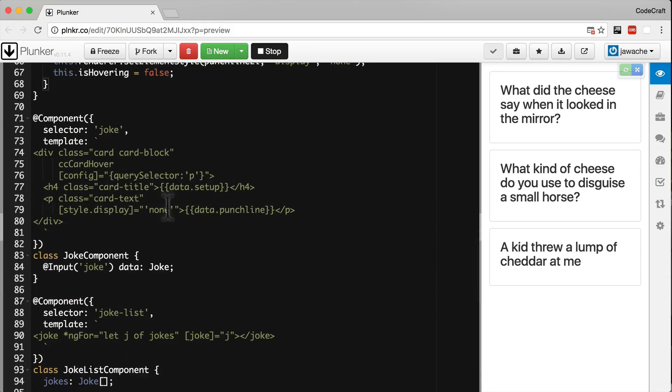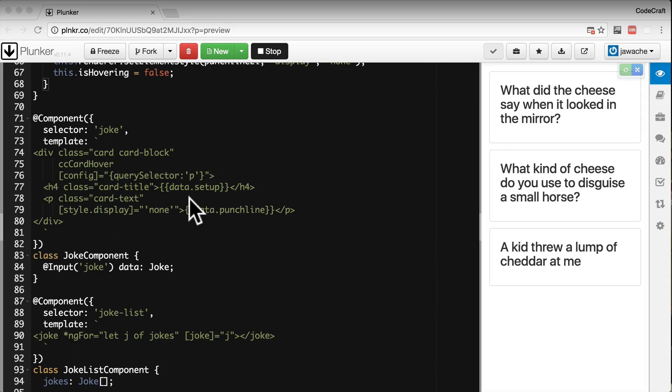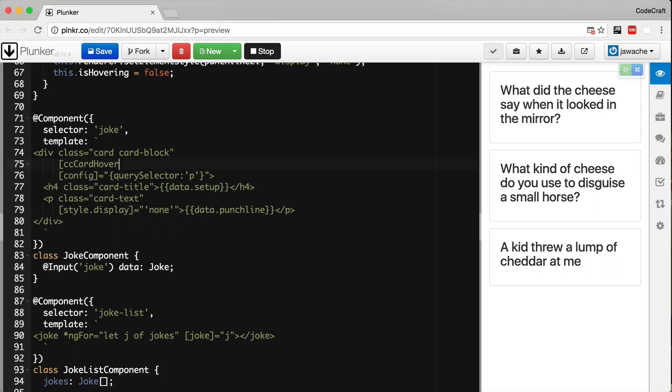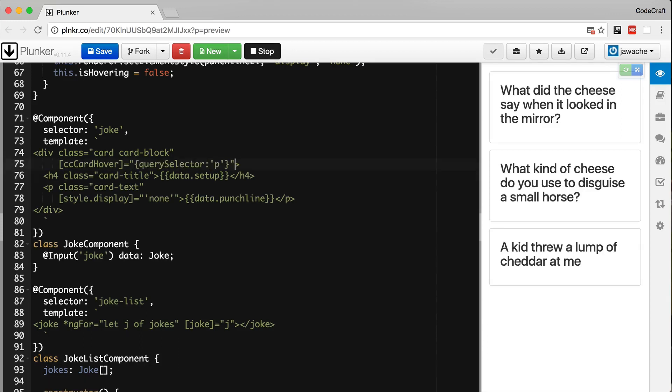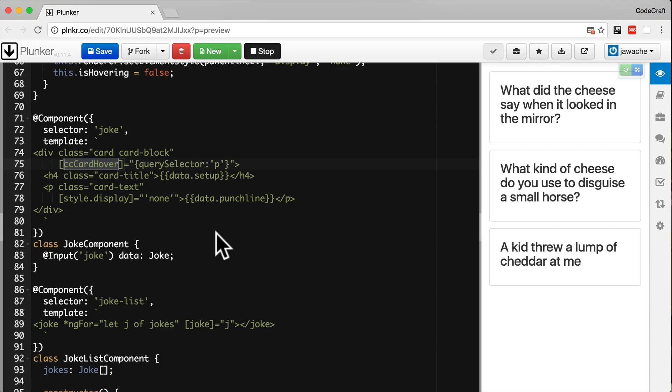But what if we wanted to use our directive like this instead. Instead of having a separate config input we want to input directly into our directive name itself, just like how we've seen other built-in directives work. This is pretty simple to do.